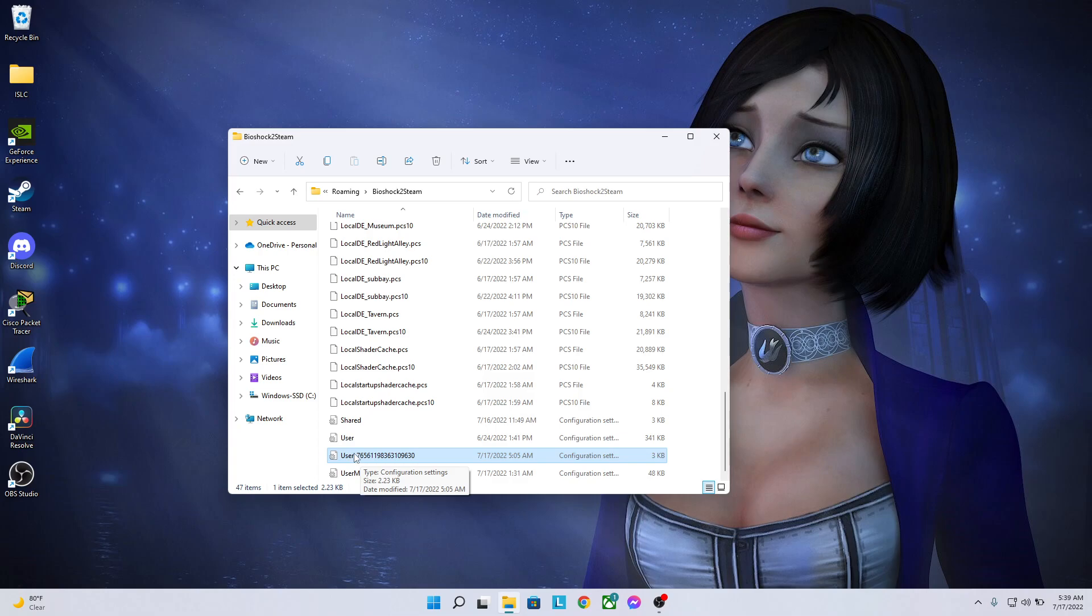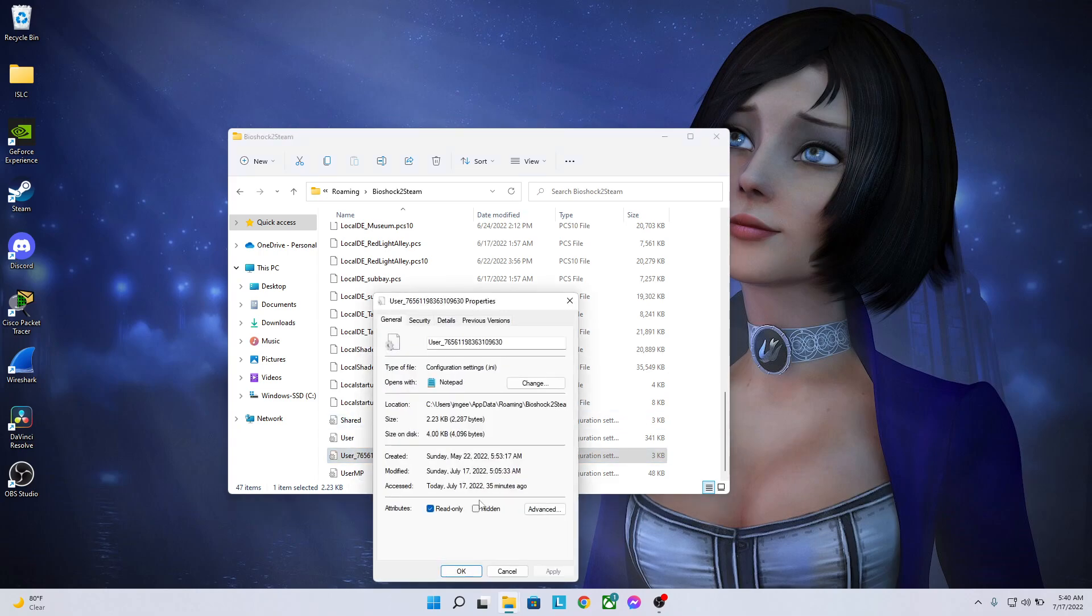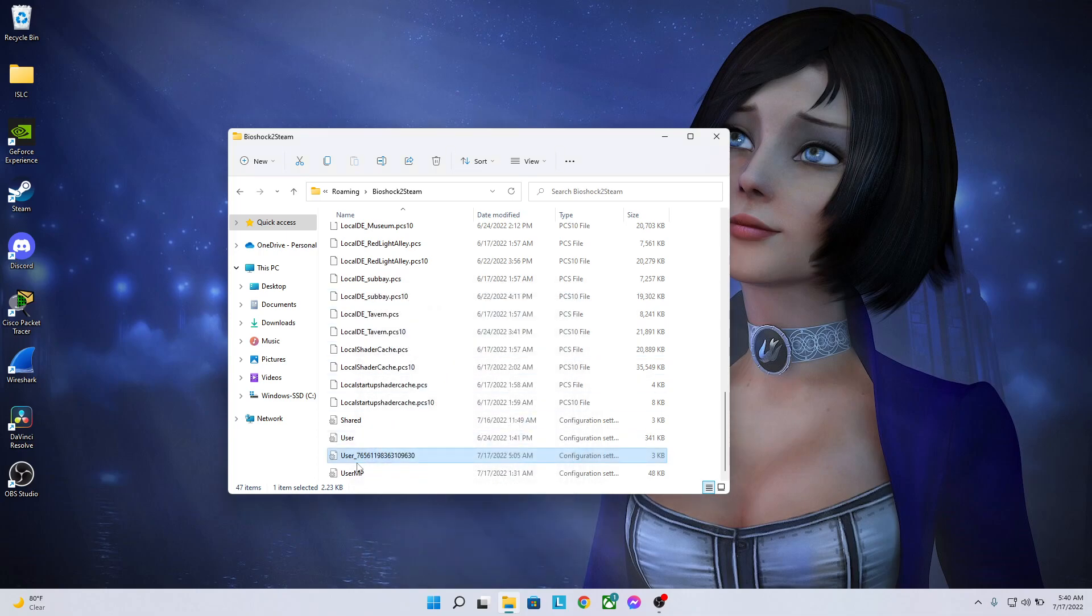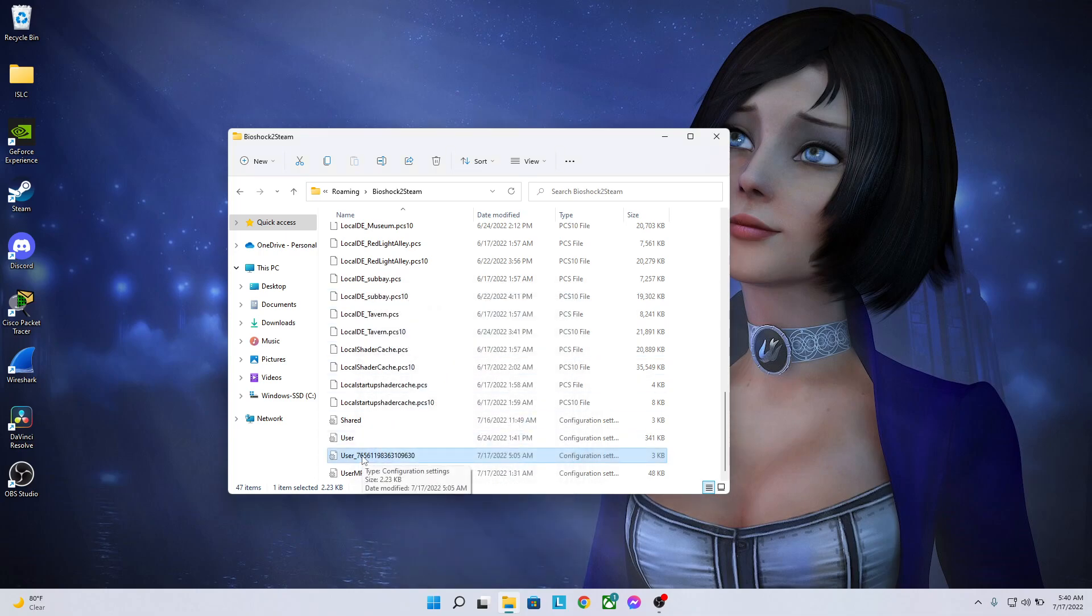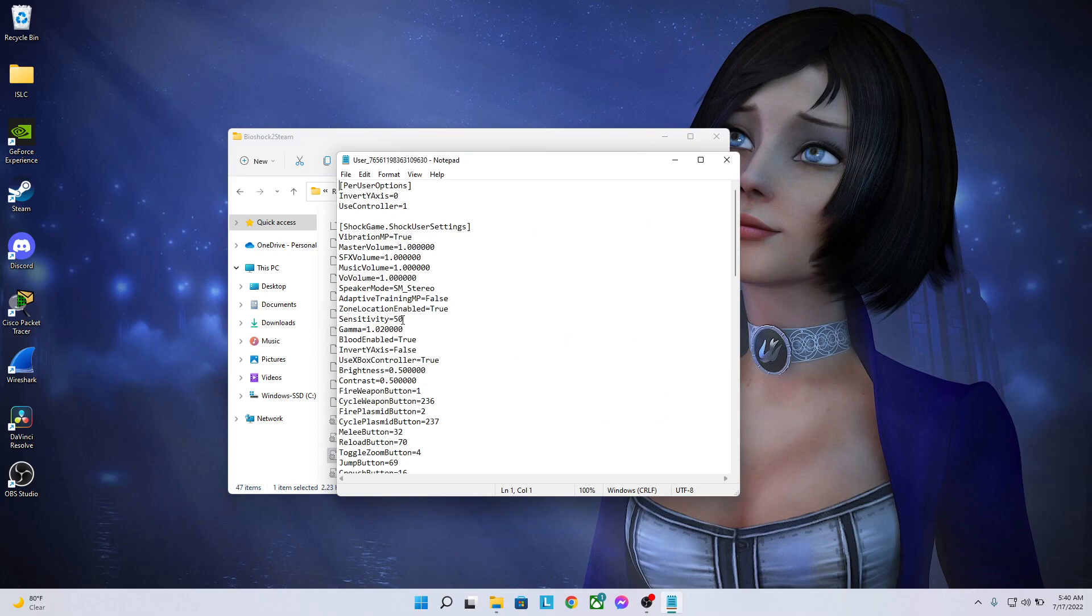And to modify, let's say you set your sensitivity settings to one thing but you want to change them at a later date. In that case, what you're going to want to do is right click on the user file again. You're going to go to Properties, you're going to uncheck this, you're going to click Apply, then OK. Then it'll allow you to go back in here and adjust it again.